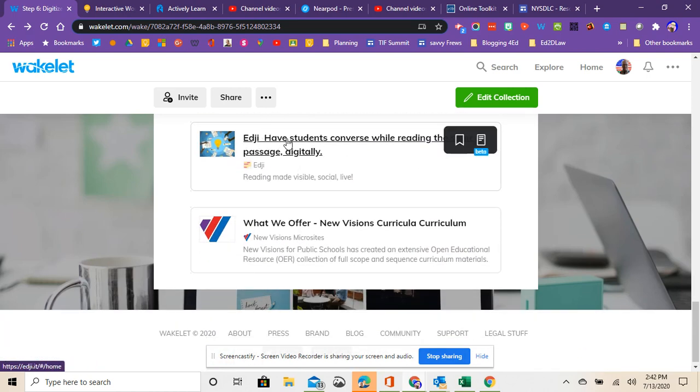And then we rounded out with Edgy, which is another one where you can put passages online and students can interact with the passages. So that's another one, Edgy.